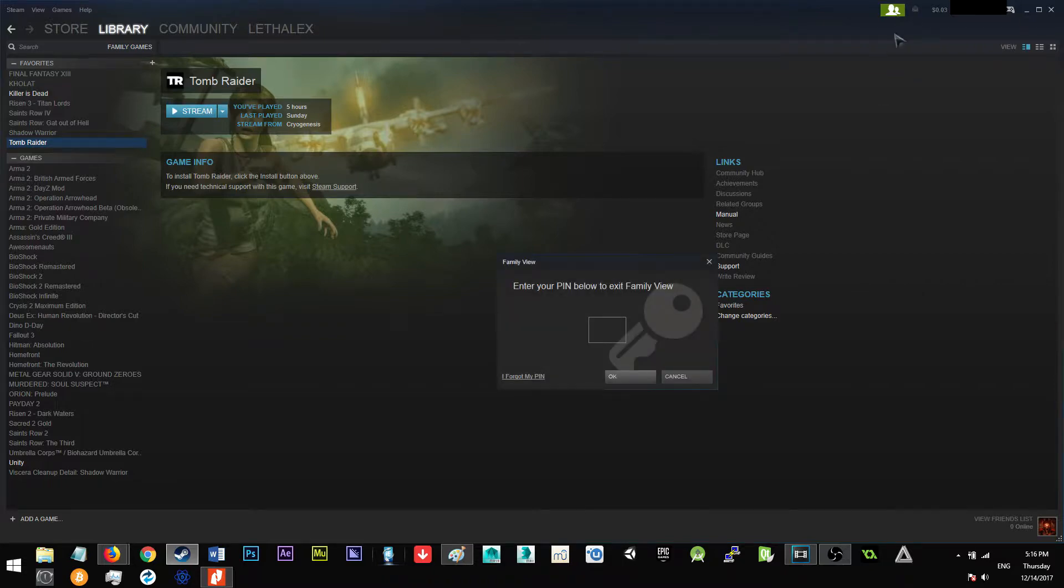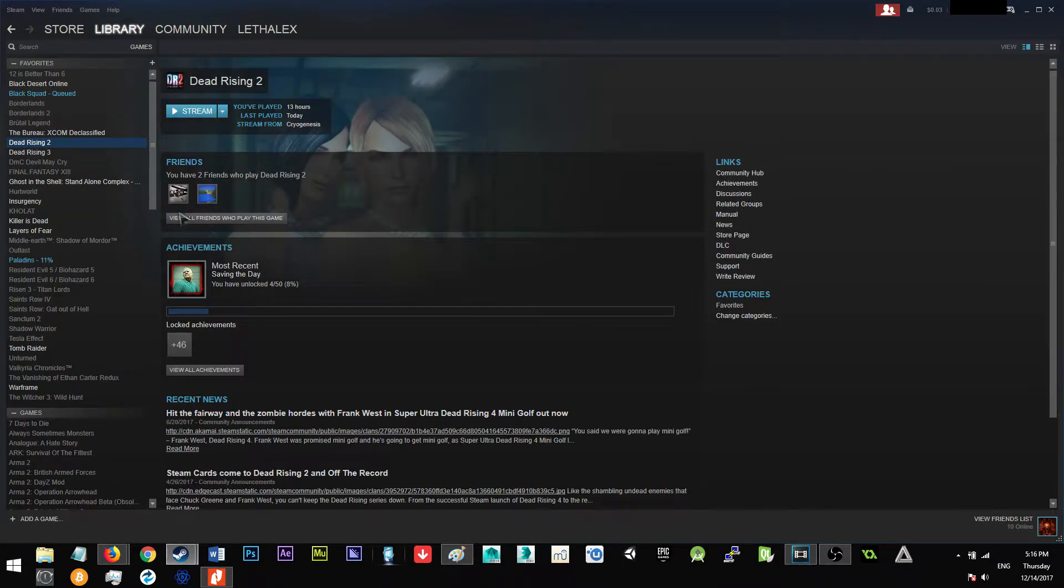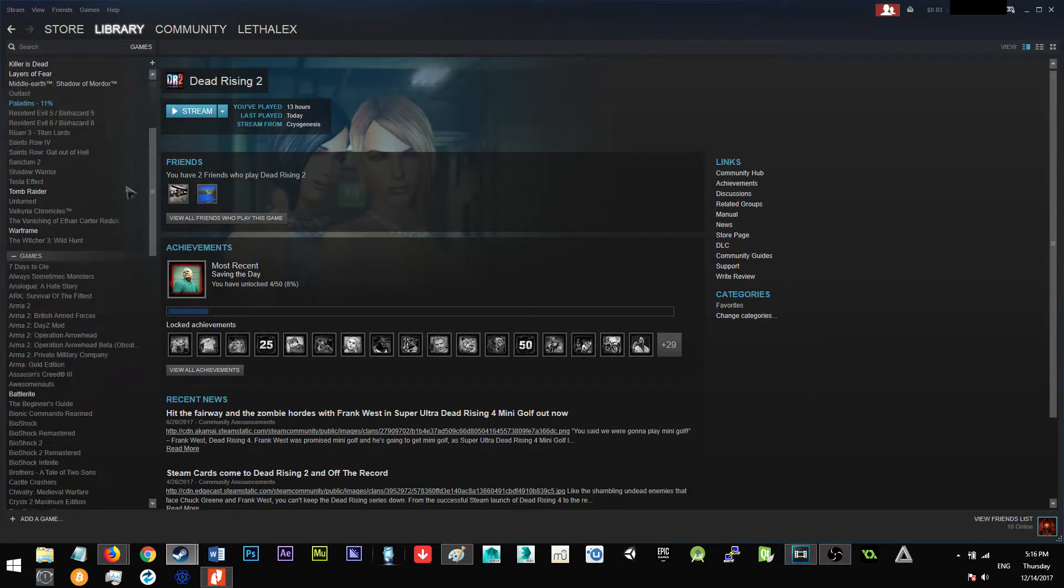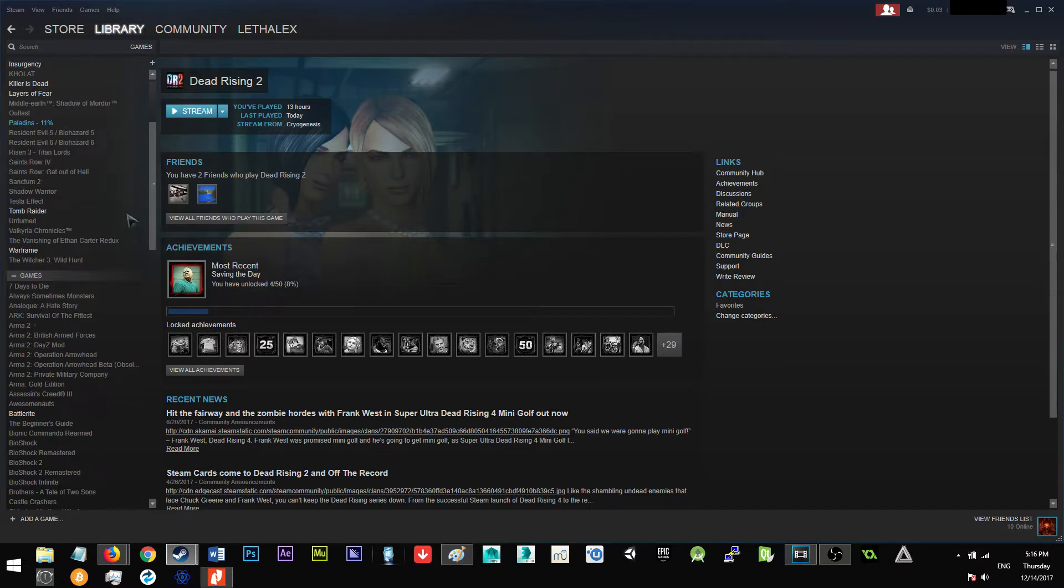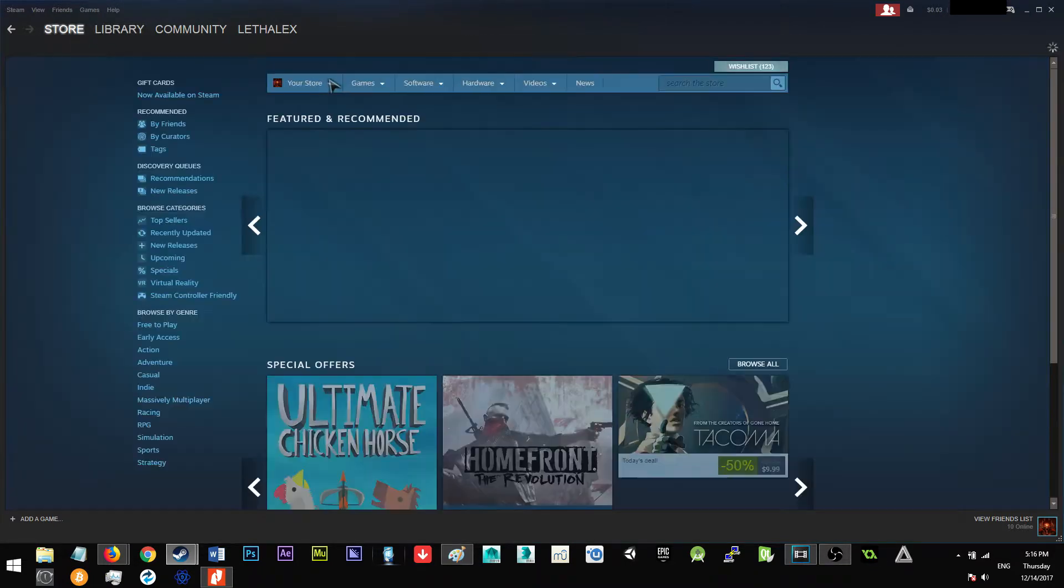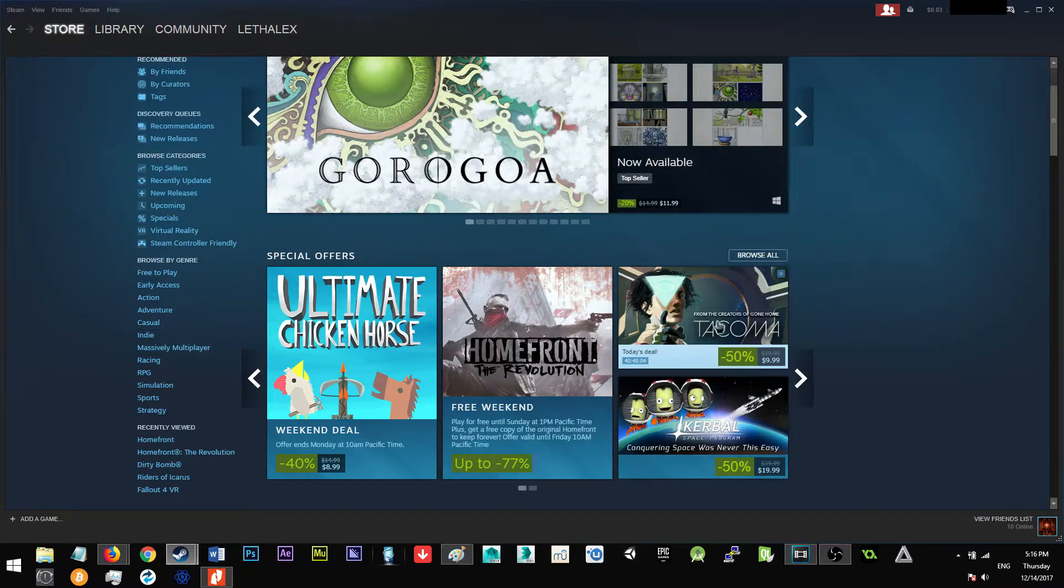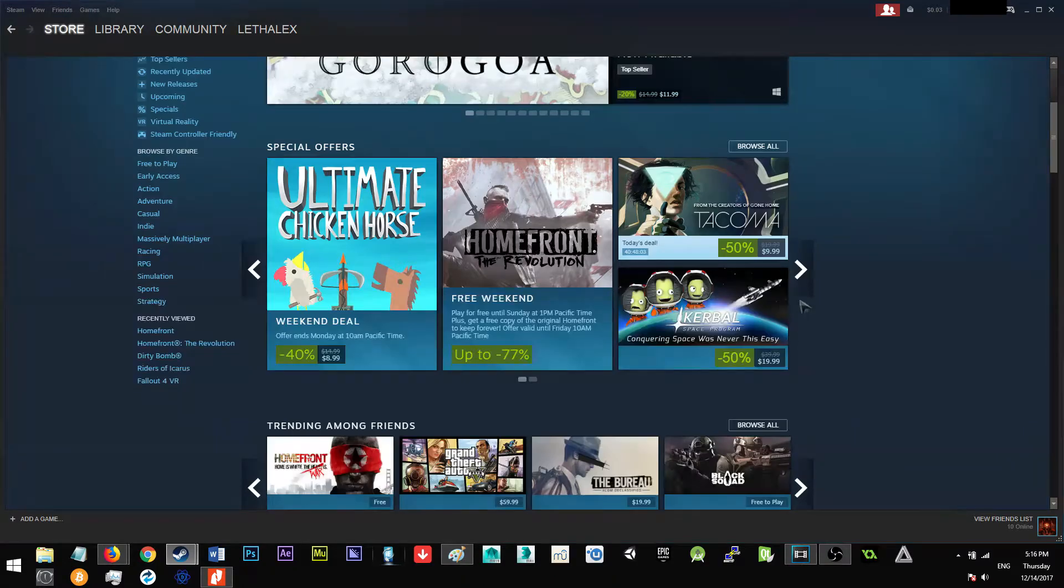It's back up. I'll just go ahead and go into my library. As you can see, everything's there. You can access the store.